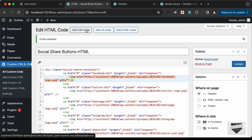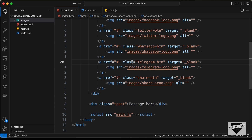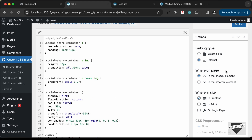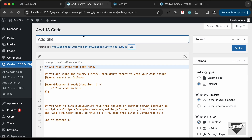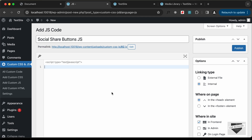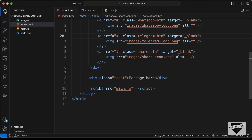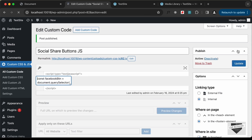Let's click on Add CSS Code, or Add Custom CSS. For the title let's type 'Social Share Buttons CSS'. Let's go back to our source code, go to the CSS file, copy all the CSS, paste it over here, and click on Publish. Lastly, we need to add the JavaScript. Let's click on Add JS Code, type 'Social Share Buttons JS', go back to our source code, go to main.js, copy all the JavaScript, paste it over here, and on the right side we need to change this to footer — we are adding the JavaScript inside the footer.